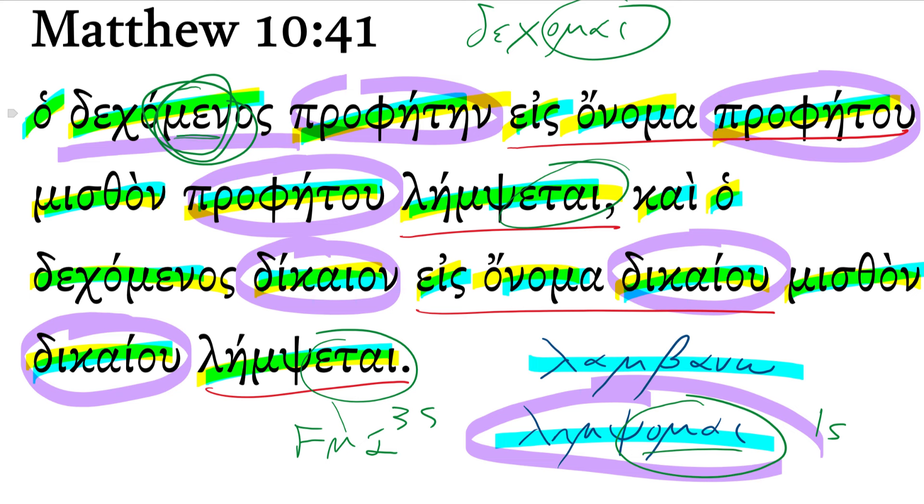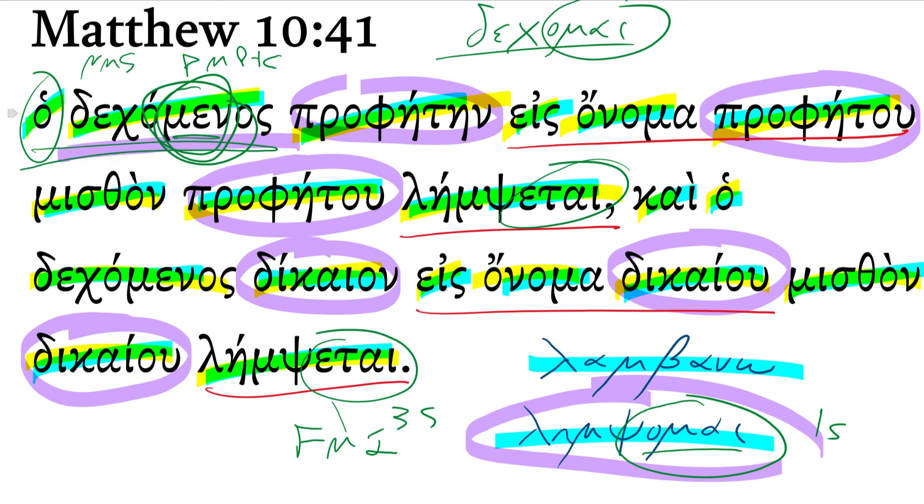not doing their part, yet that's a sign of the middle passive participle. The article does a lot of the work for you. This is nominative, masculine, singular. This is a present middle participle from decomai, and it's used substantively, right? The one who receives, and there's your direct object in the accusative, the one who receives a prophet.